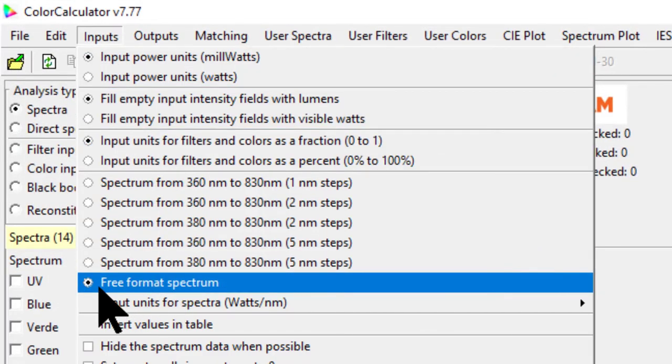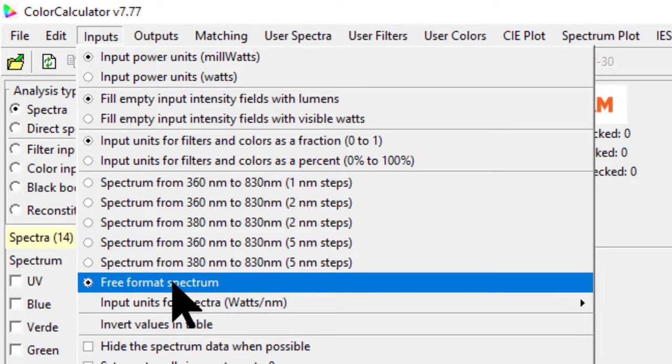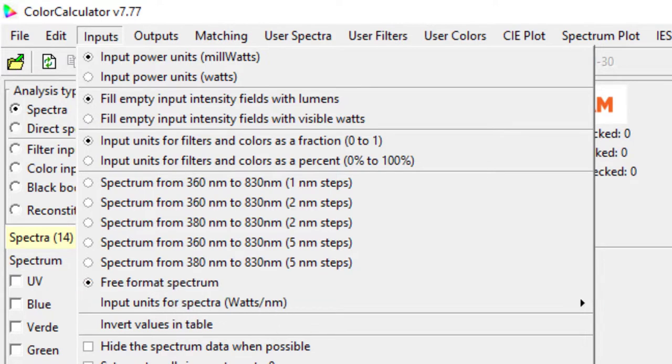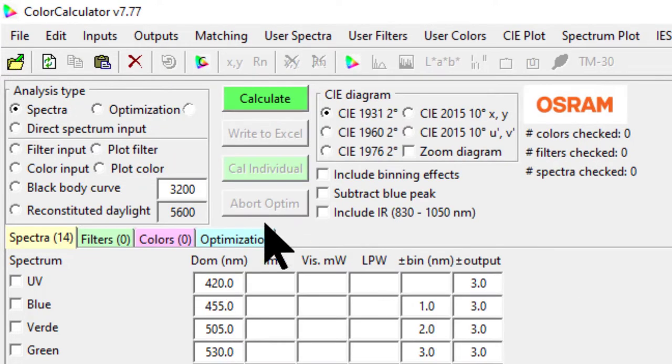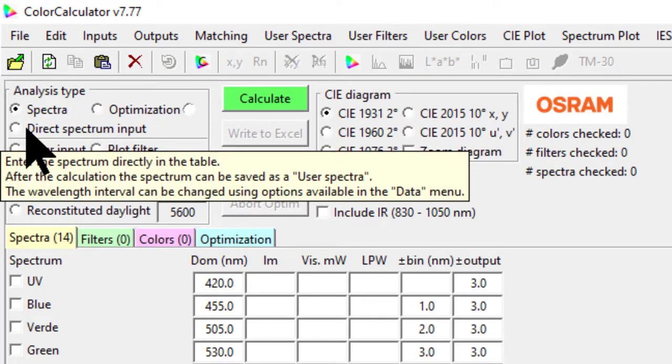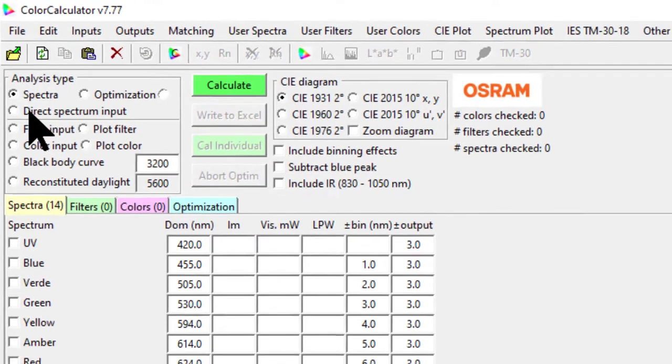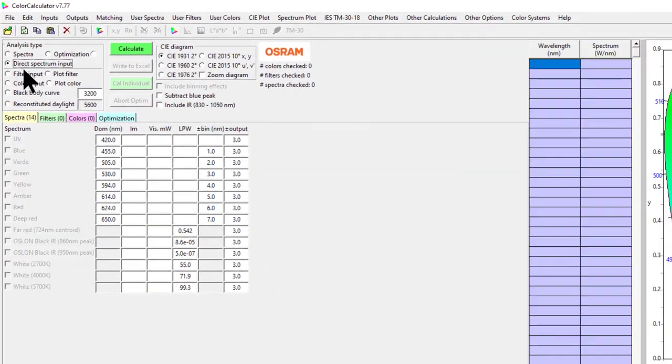Select the free format spectrum. Once you select that, then you need to click on the direct spectrum input. It will change like this, and then go back to the data file.